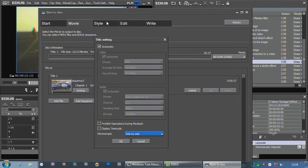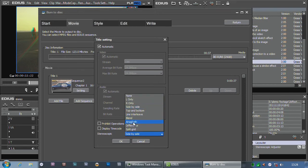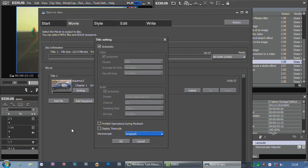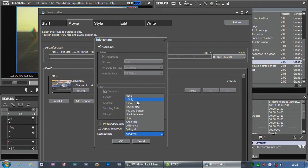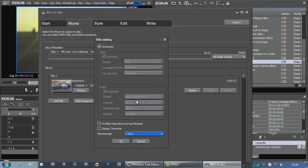You'll have menus with it, everything else that EDIUS's DVD writing can do. You could do an anaglyph, which uses red and blue glasses, and you could even just do left eye or right eye, so you just produce a mono version.